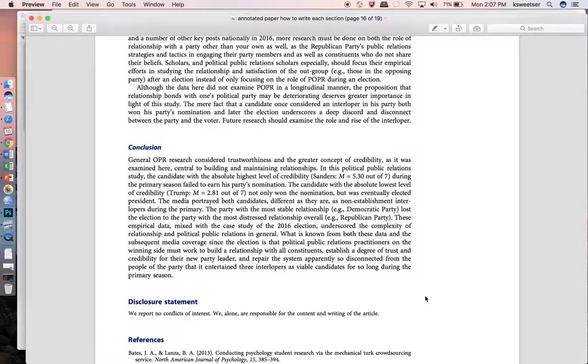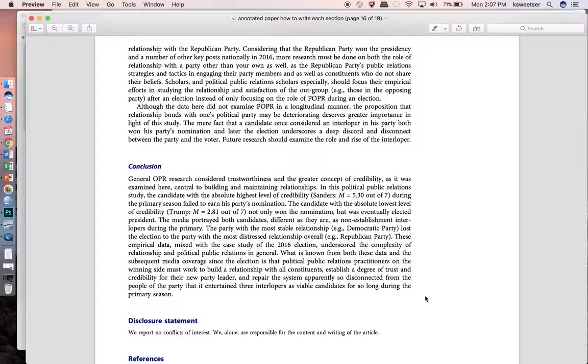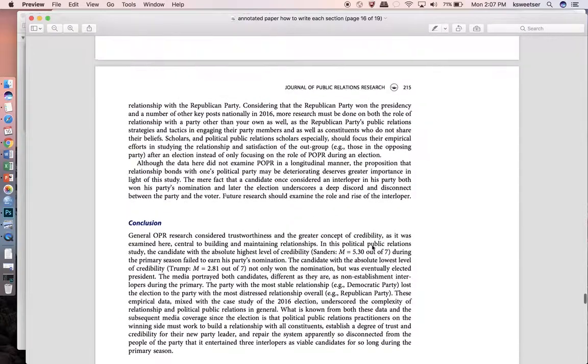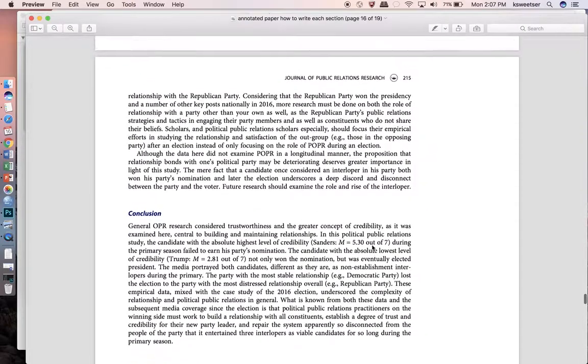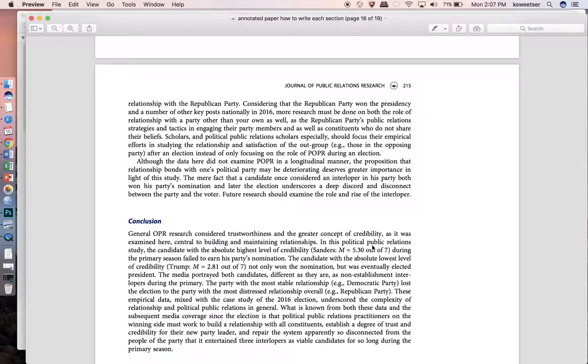This is how you go about writing the method section and the results section and a quick preview of how you tie it all together in your discussion section. I hope that your studies were phenomenal and that you have a great time writing them up so that you can share them with the academic community.